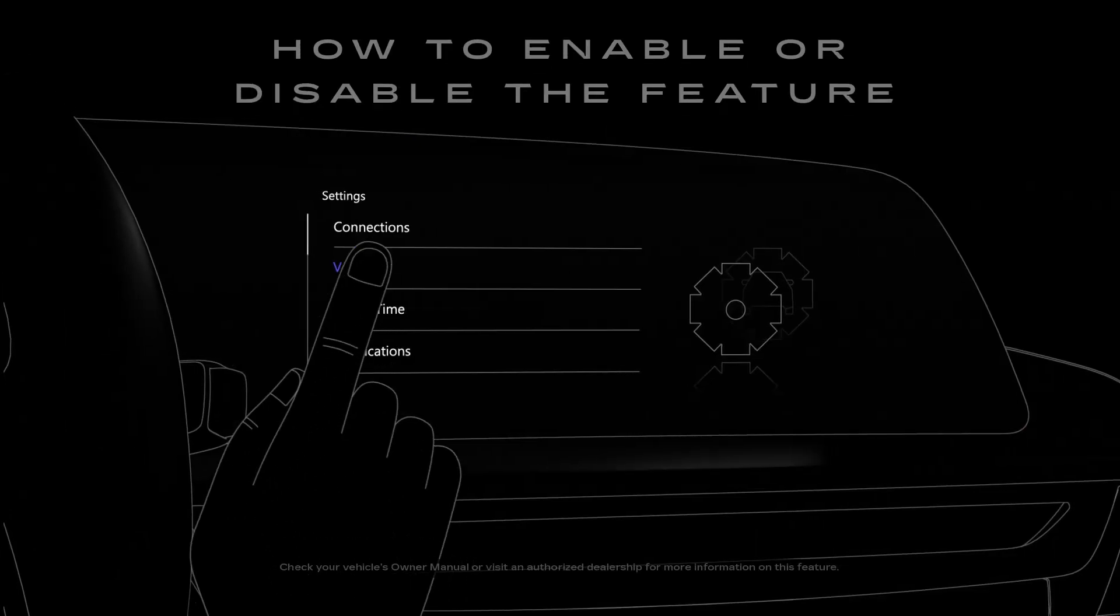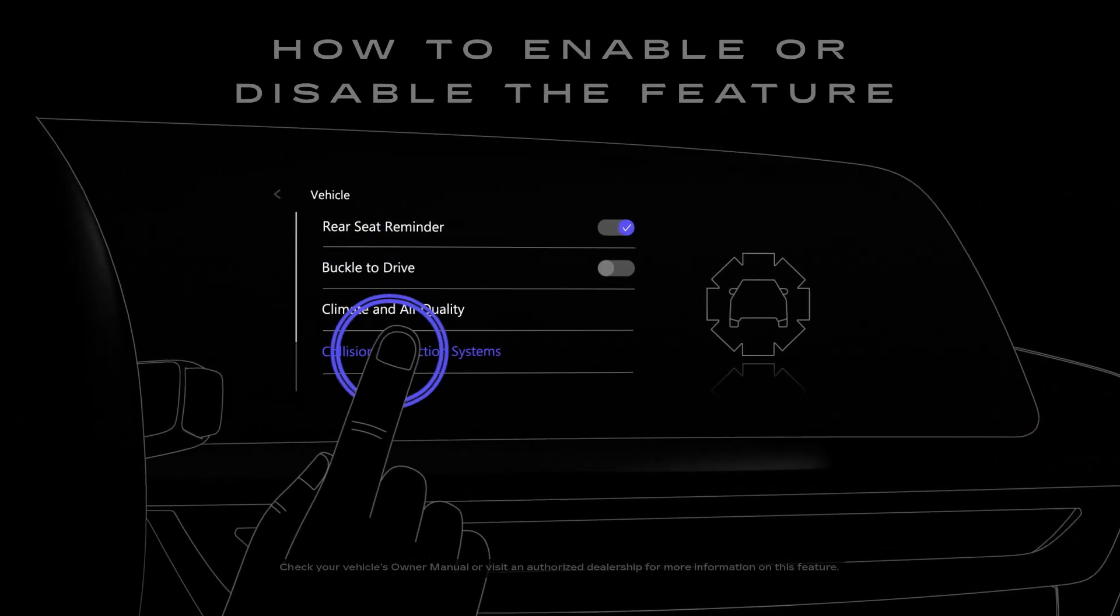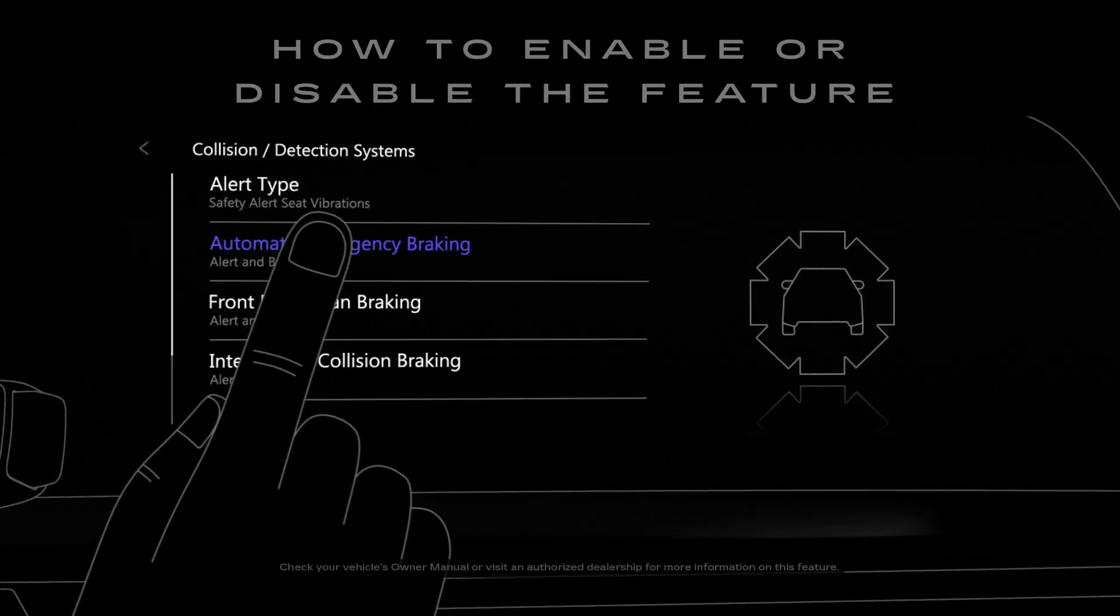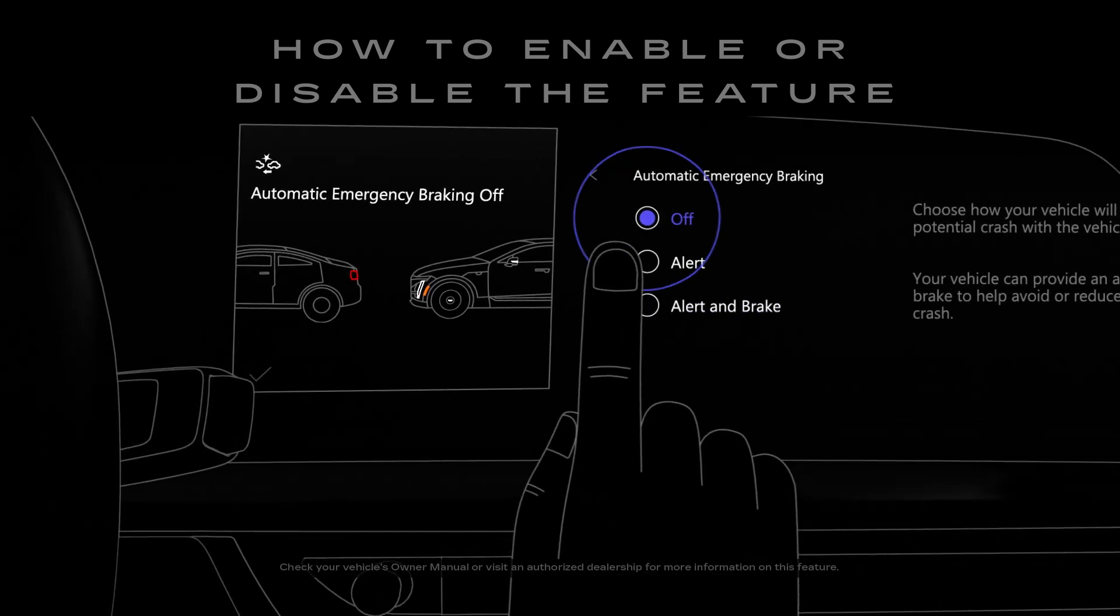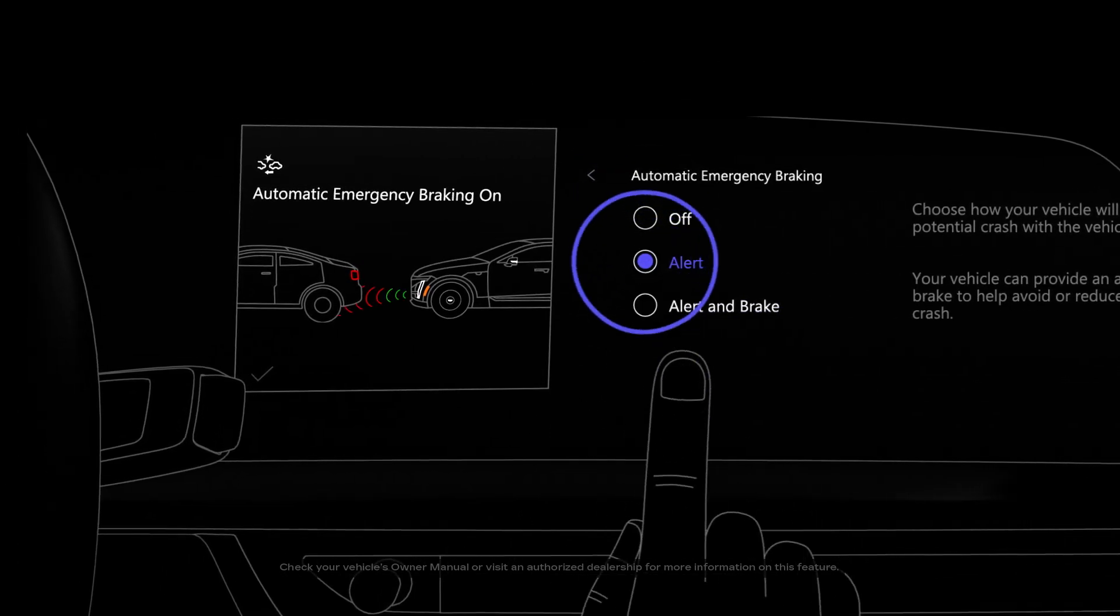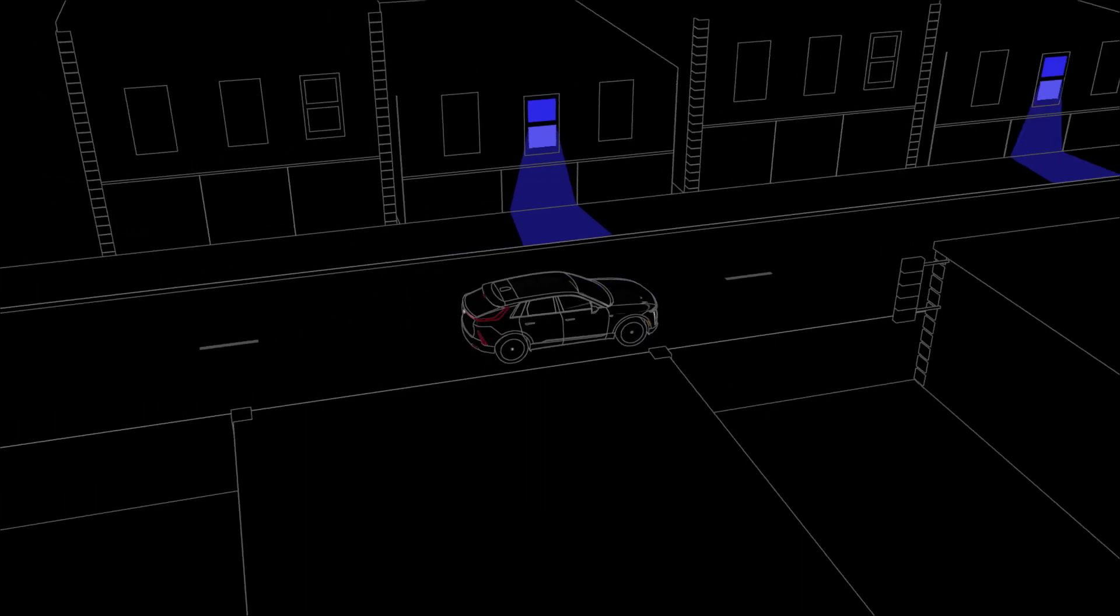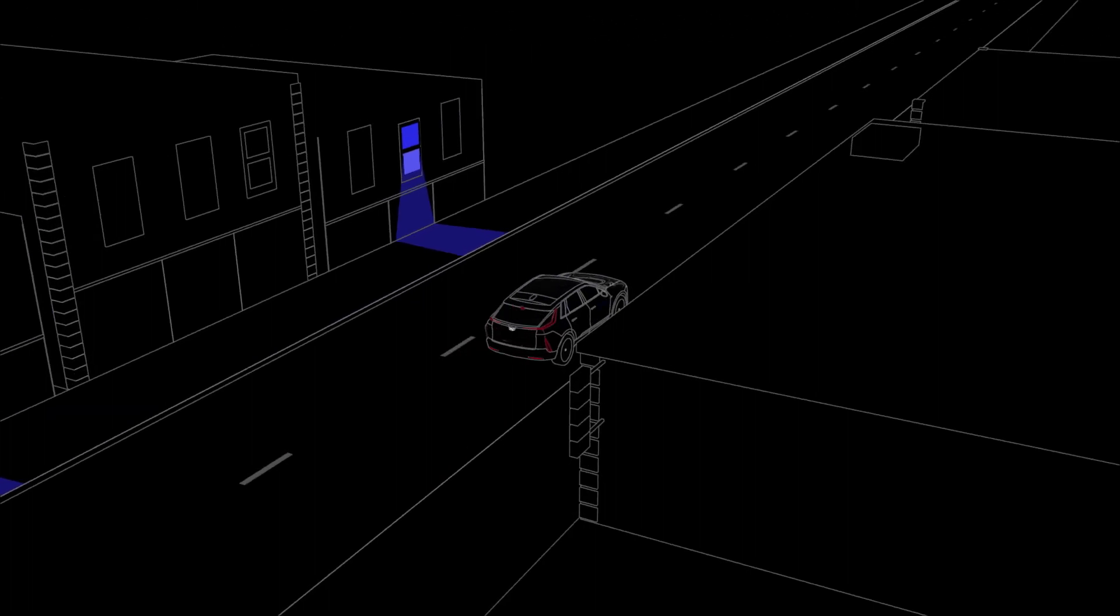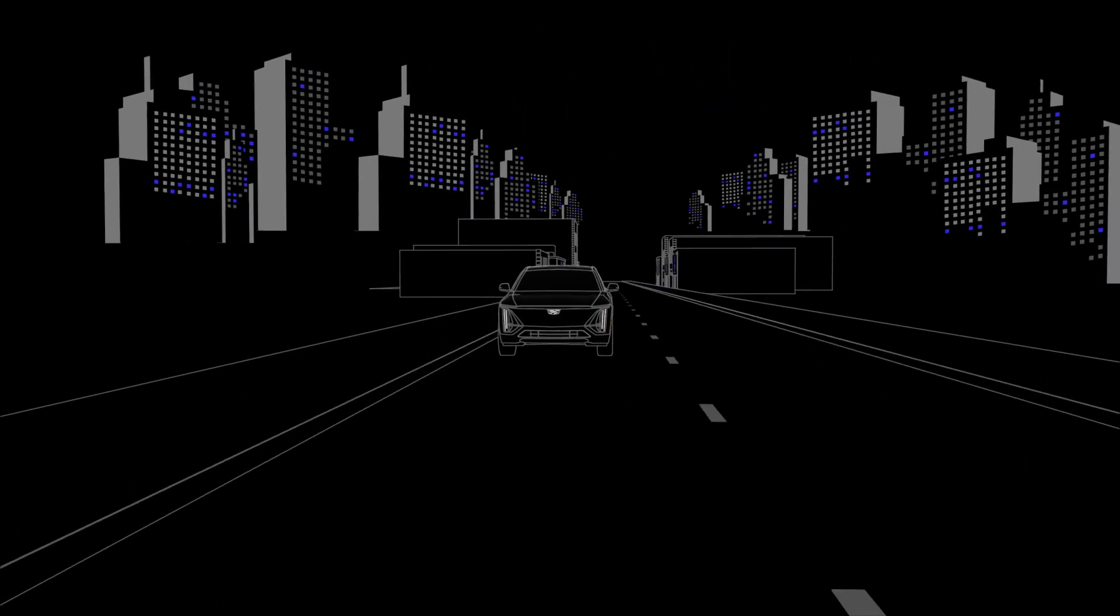You can fully enable or disable Enhanced Automatic Emergency Braking in the Settings menu of your center display. Enhanced Automatic Emergency Braking can help you avoid a potential front-end collision that may come your way.